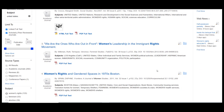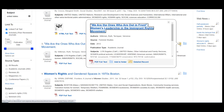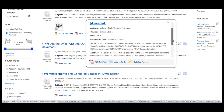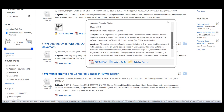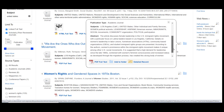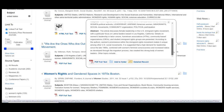If you look to the right side of the title, there is an icon with a magnifying glass. This is a preview button where you can read the abstract for the article. If the article fits what you are looking for, click on the link for the full-text PDF.